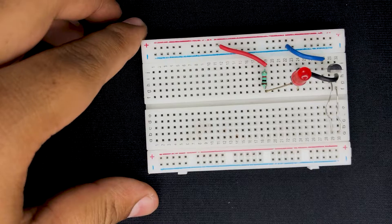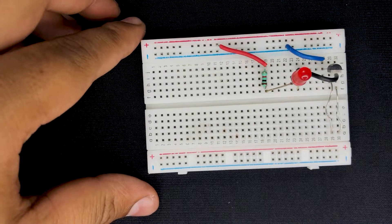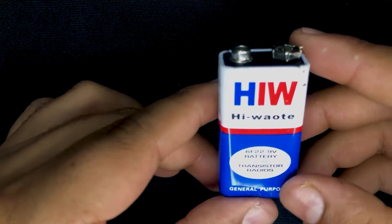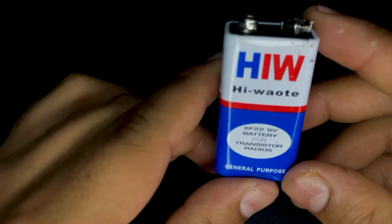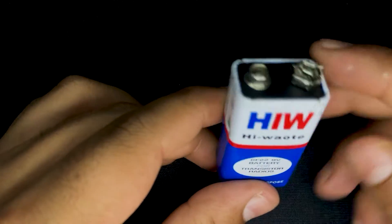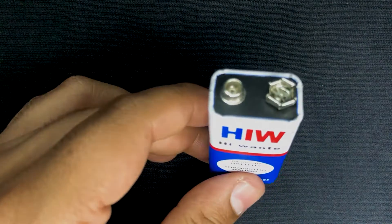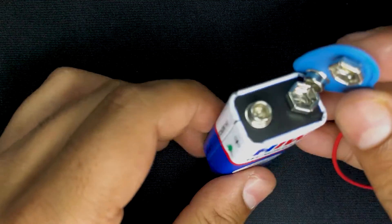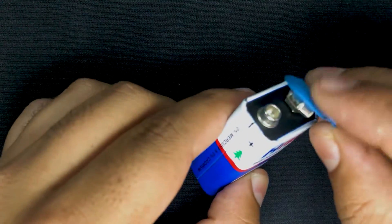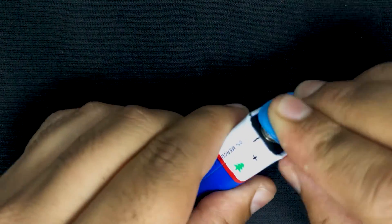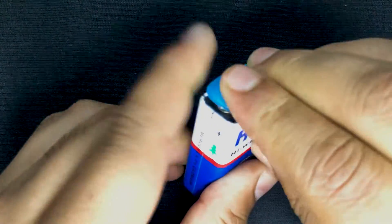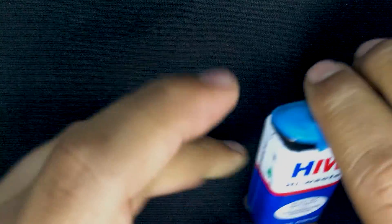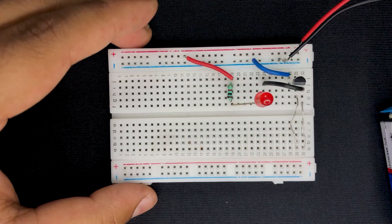Now I'm going to take my battery. We are using a 9V battery and also a battery cap. I'll just mount this battery cap on our battery and take our circuit.